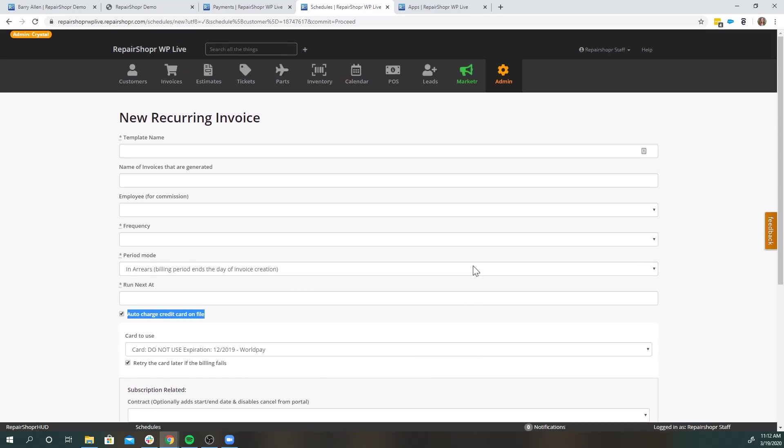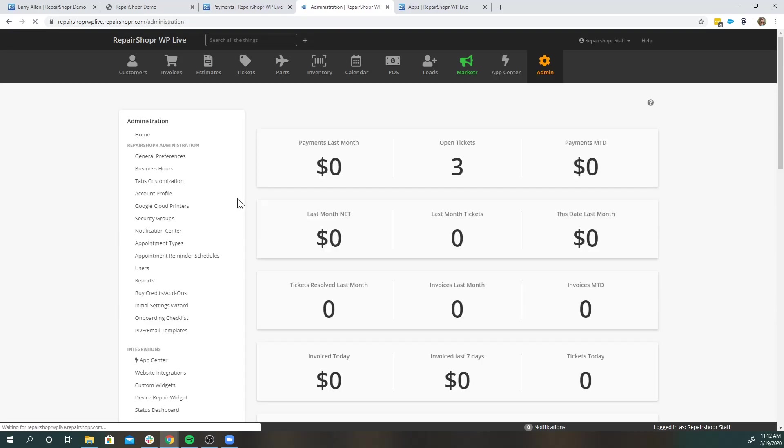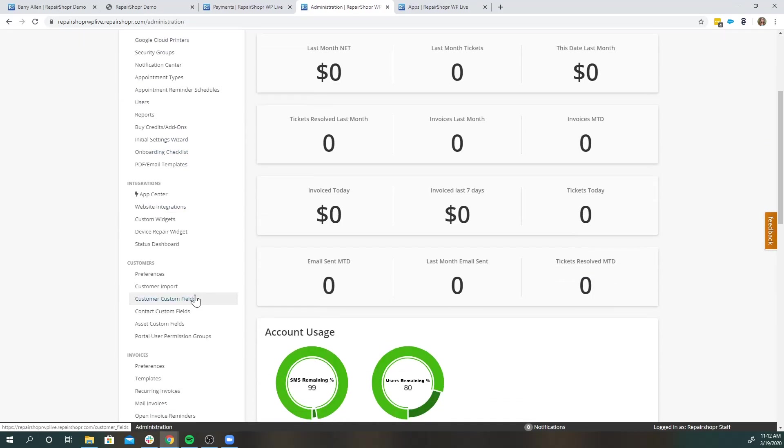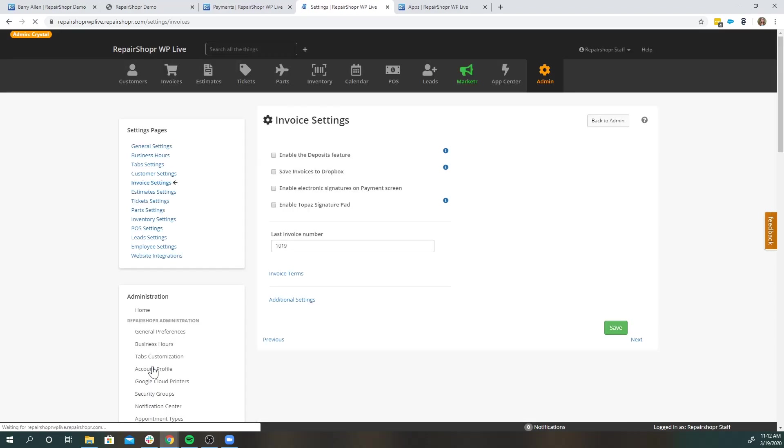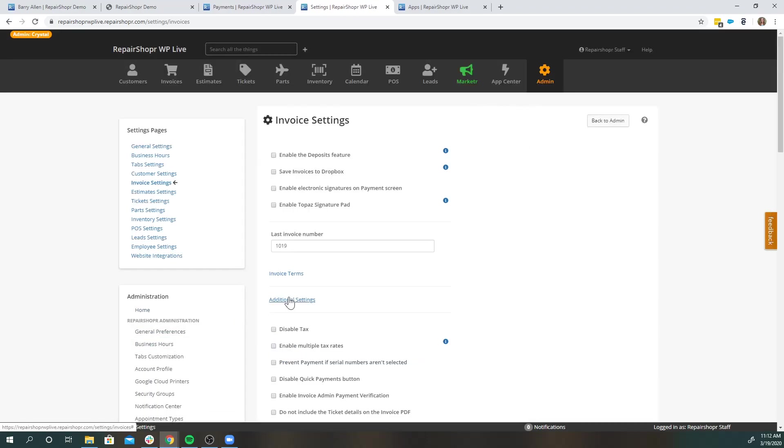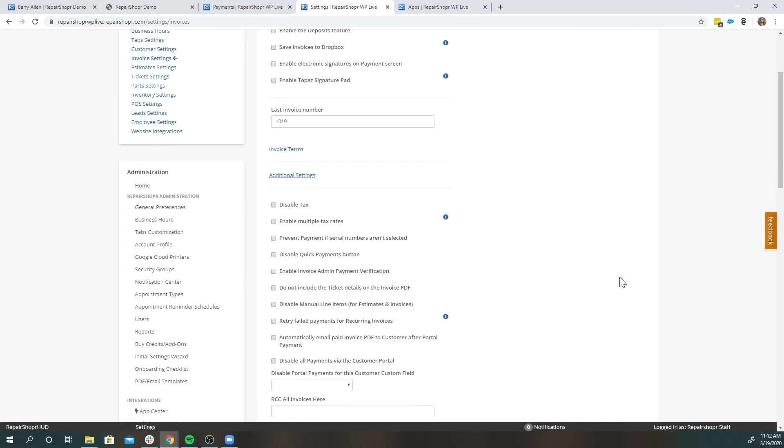There's a few things that I think is also worth mentioning. If I head to the admin section here and I pop down to invoices and preferences, there's a few settings that I'd like to highlight. If you go to additional settings, you'll see this is what's going to enable you to retry those payments if they do fail on those reoccurring invoices. So being aware that this setting exists.